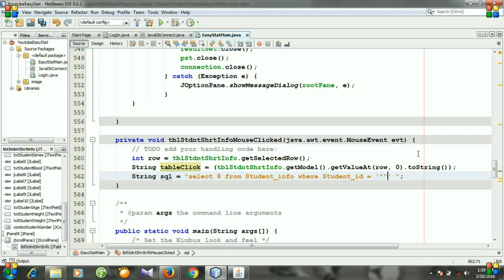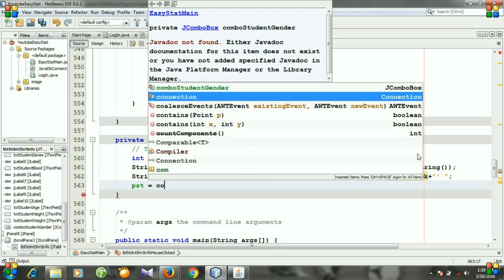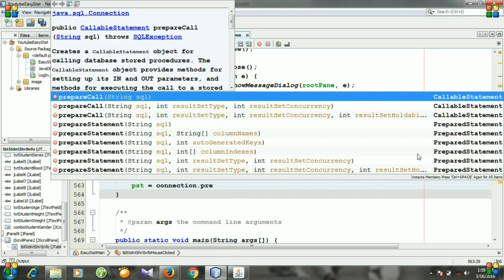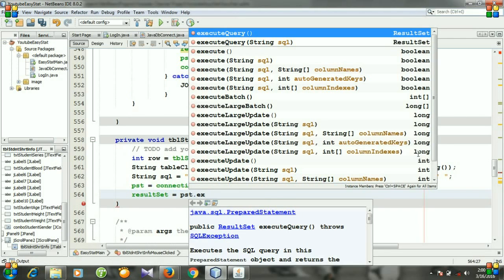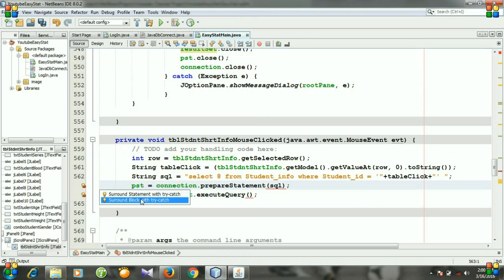Add double quotation marks, then a double plus, and then tableClick to complete the query string. Next we need to prepare our statement using prepareStatement, and then execute our query: resultSet = statement.executeQuery(sql).